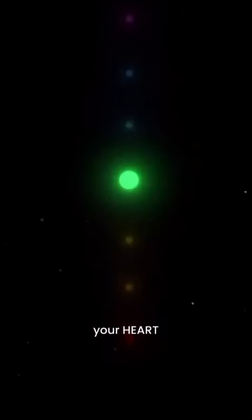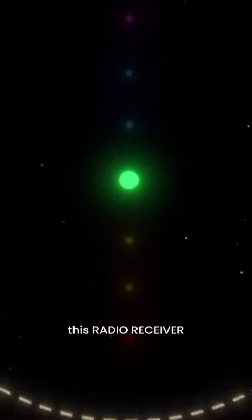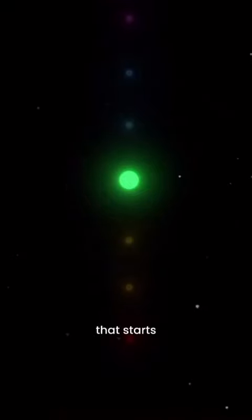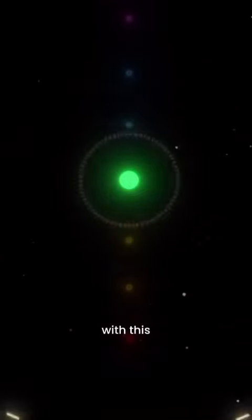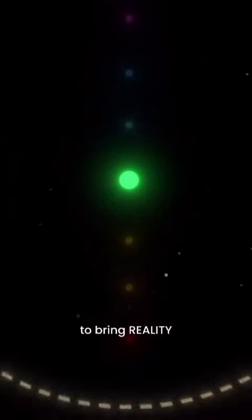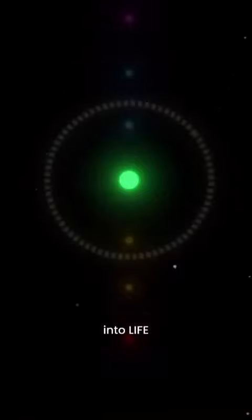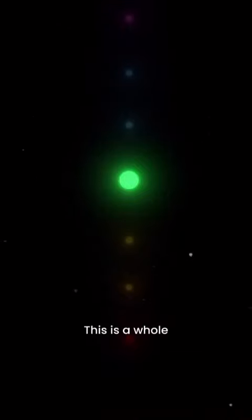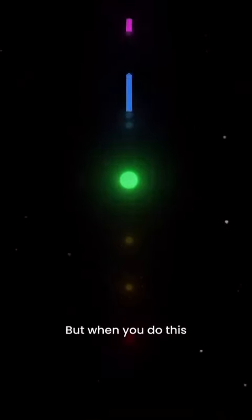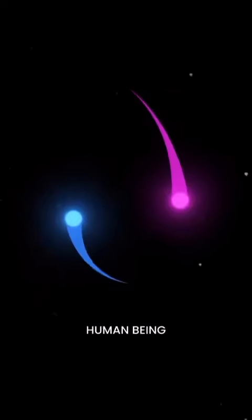And all of this is built like this in order to protect your heart, which is basically this radio receiver that starts to connect with this pineal gland that starts to bring reality into life. And this is a whole energetics thing.